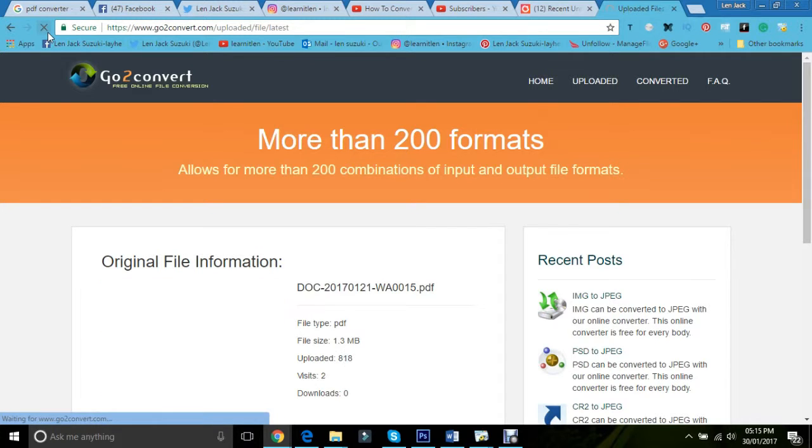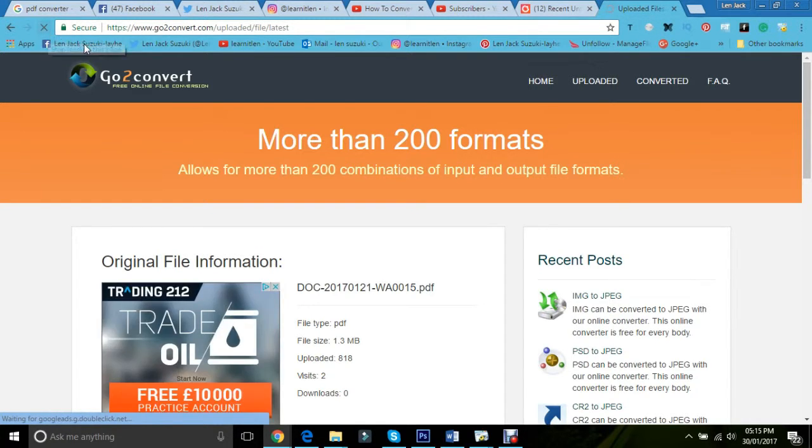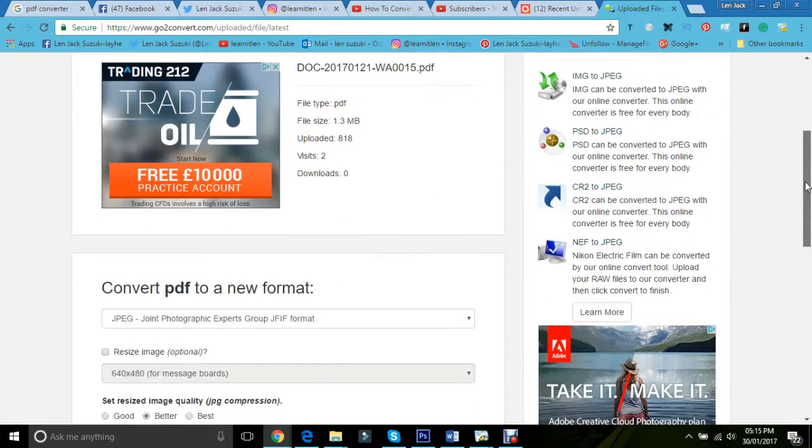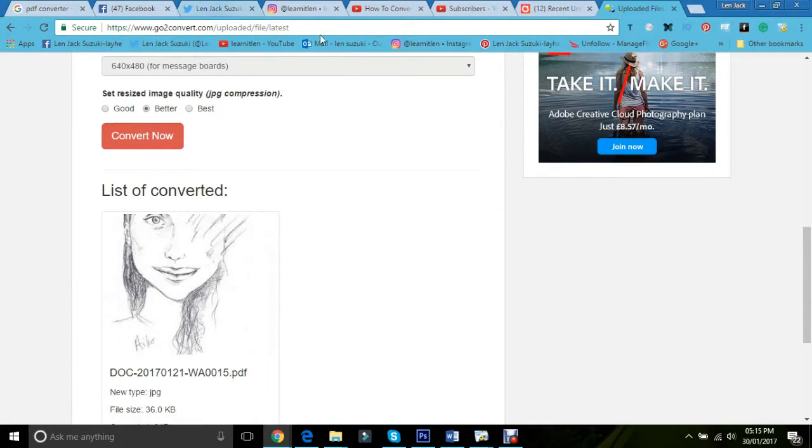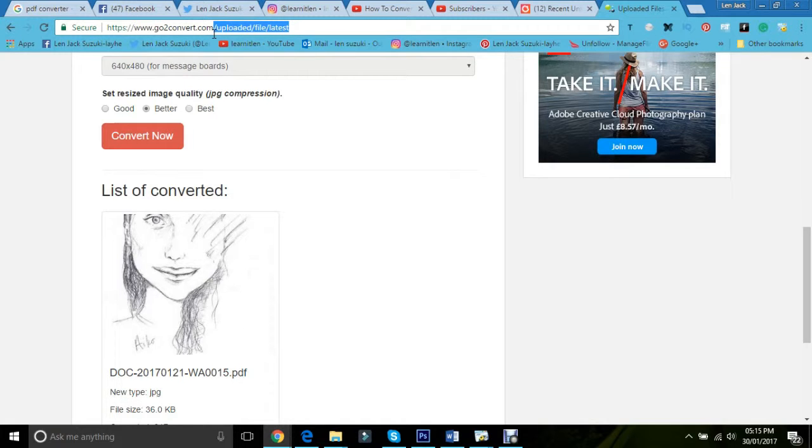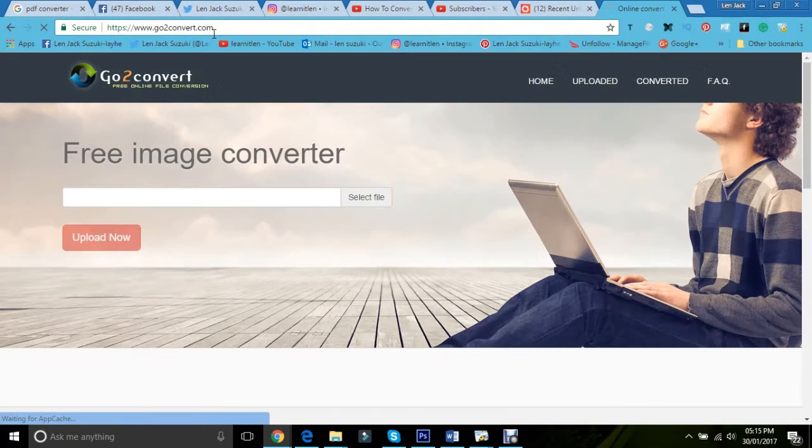And the cool thing about this is it's so simple and it can give you a wide range of various things that you can do. So, for instance, if I just eradicate this and press enter,